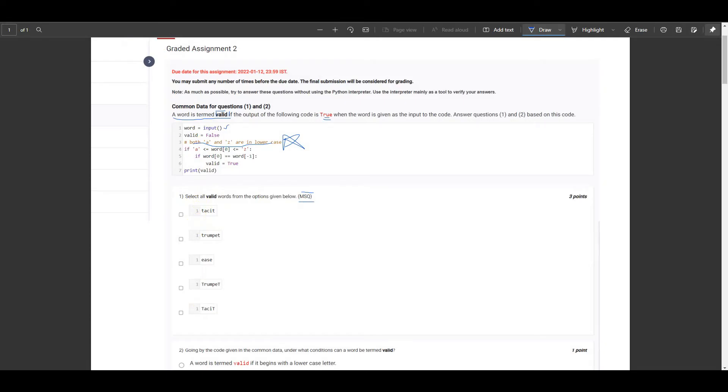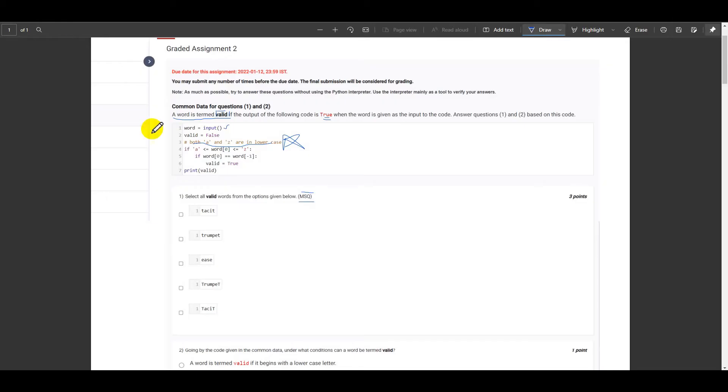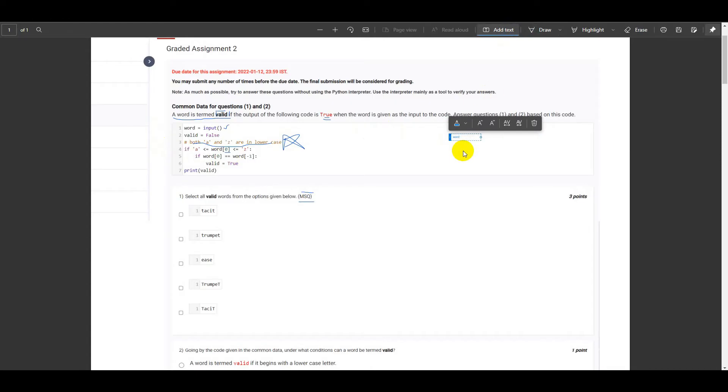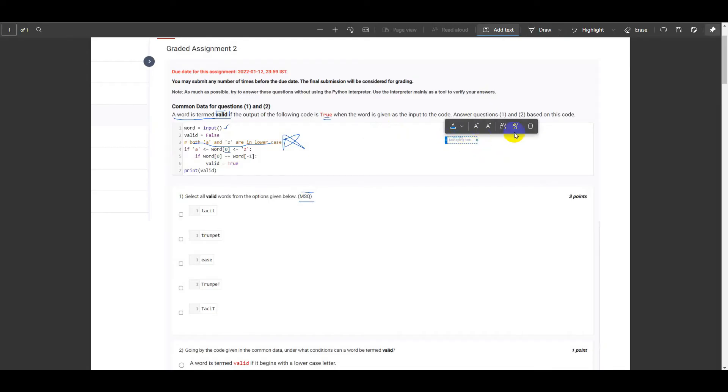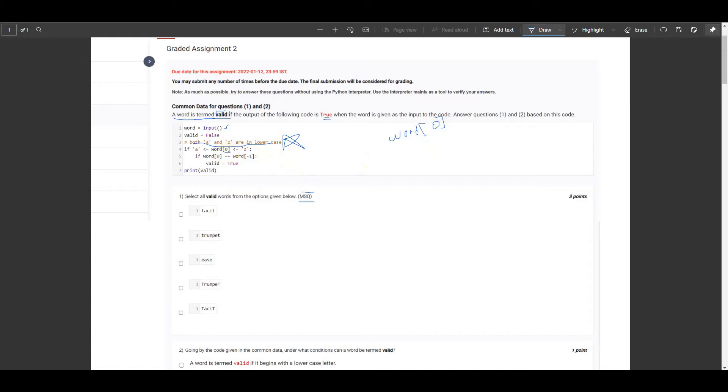So this is the first assumption that we need to make. Moving on further, if a less than or equal to word at zeroth index - we need to make sure that we only check for the first alphabet of the given input. We only need to check the first alphabet because in the third line we are given that the starting and ending alphabets would be in the lowercase.